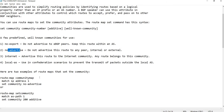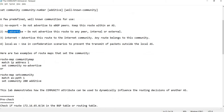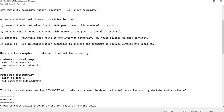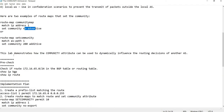Let me just go through the notes here. Here are two examples of route maps that set the community. The route map matches an access list or a prefix — it depends. And this is how you set the community; in this case it's using no-advertise. And this is an example of setting a number. This lab demonstrates how the community attribute can be used to dynamically influence the routing decisions of other AS.